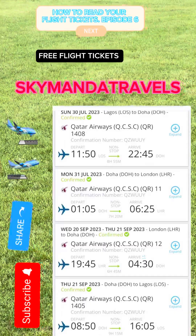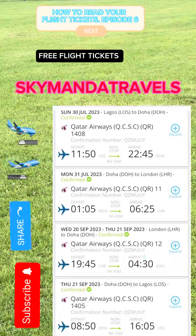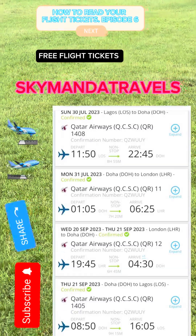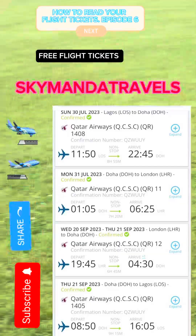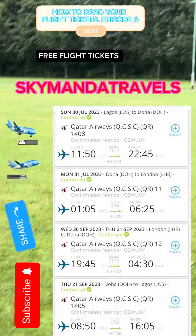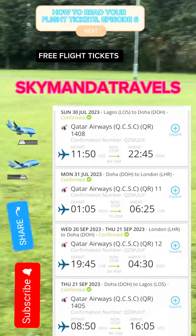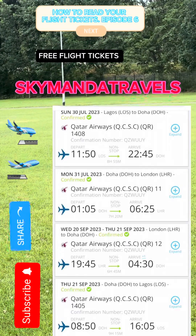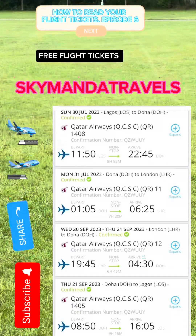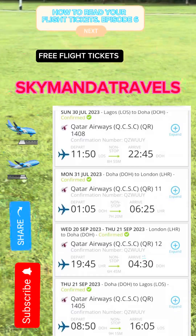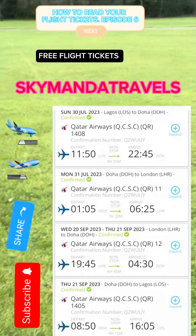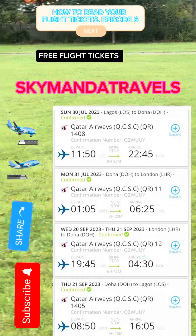As seen in our previous video, the airline used is Qatar Airways and the confirmation number is shown on the ticket. The departure date and departure time show you depart Lagos at 11:50 AM. You can see the green arrow on top indicating non-stop — meaning this is a connecting flight and you will have a stopover before reaching your final destination.